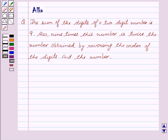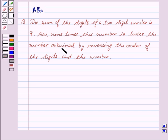Our question is: the sum of the digits of a two-digit number is 9. Also, 9 times this number is twice the number obtained by reversing the order of the digits. We have to find the number.